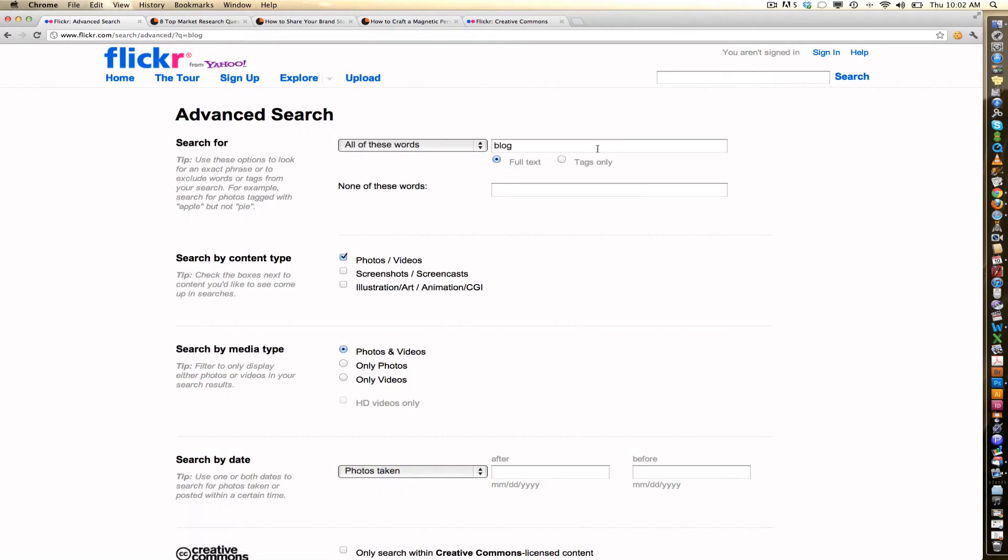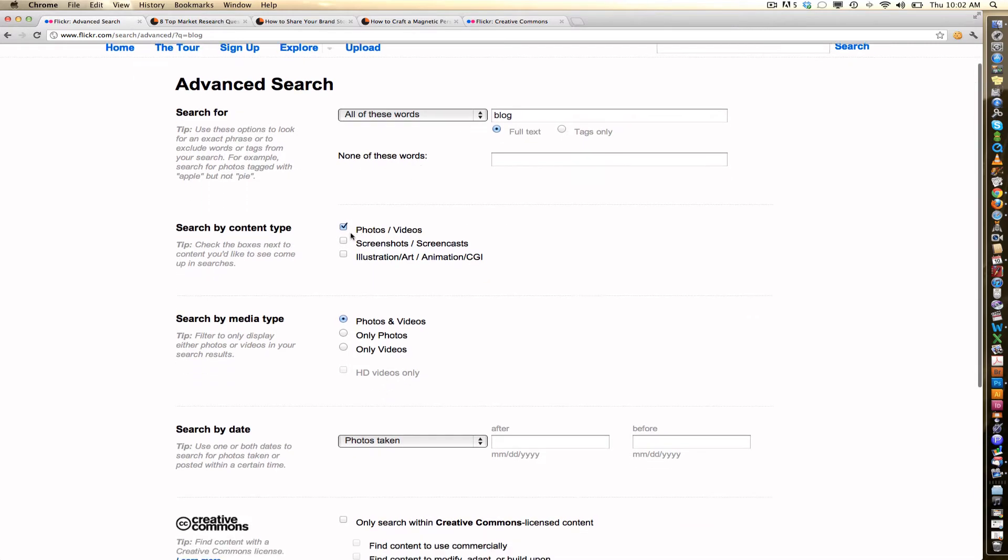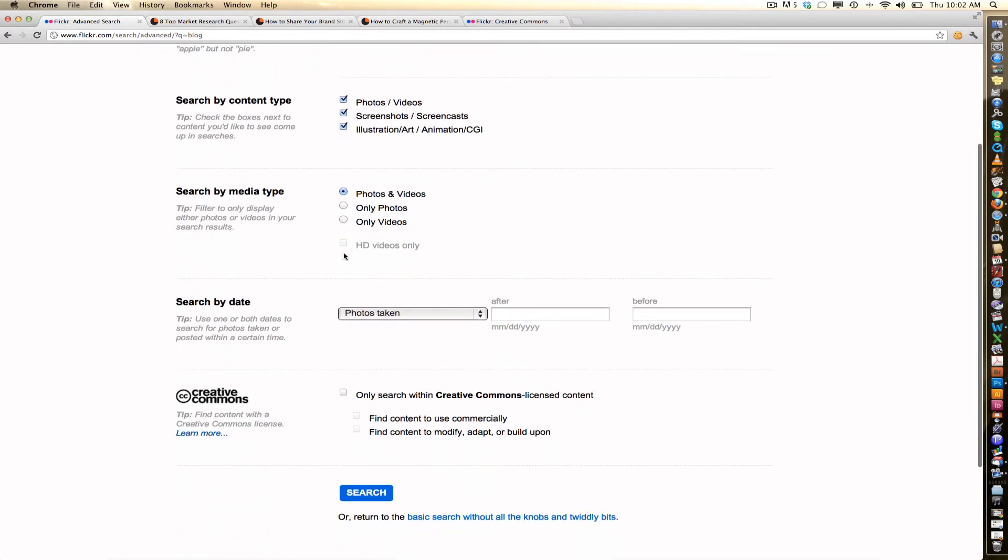Once you get to the advanced search button, you can scroll down. You can actually choose to include screenshots and illustrations in your search. Now, this is where all the magic happens. You want to only search images within the Creative Commons license content. Now, let me show you what this means.